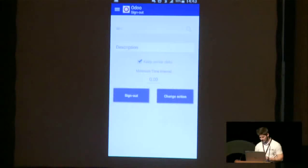Next, we have Timesheets. Timesheets allow you to fill your timesheet in two clicks while you are working on a task, on a project, or on a contract. You just have to select your project and your tasks, and then sign in and sign out.